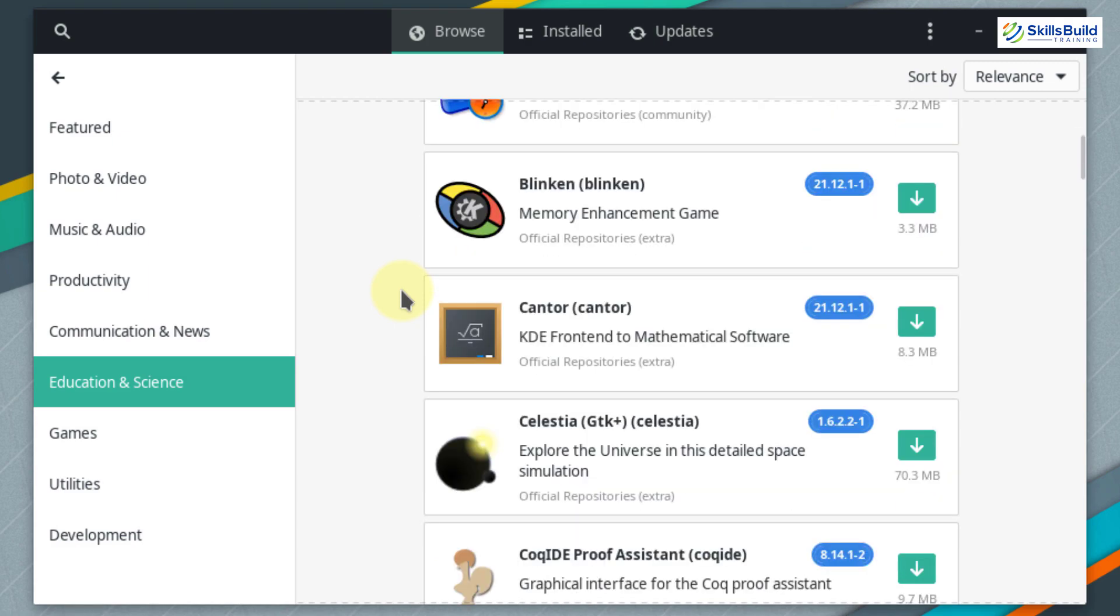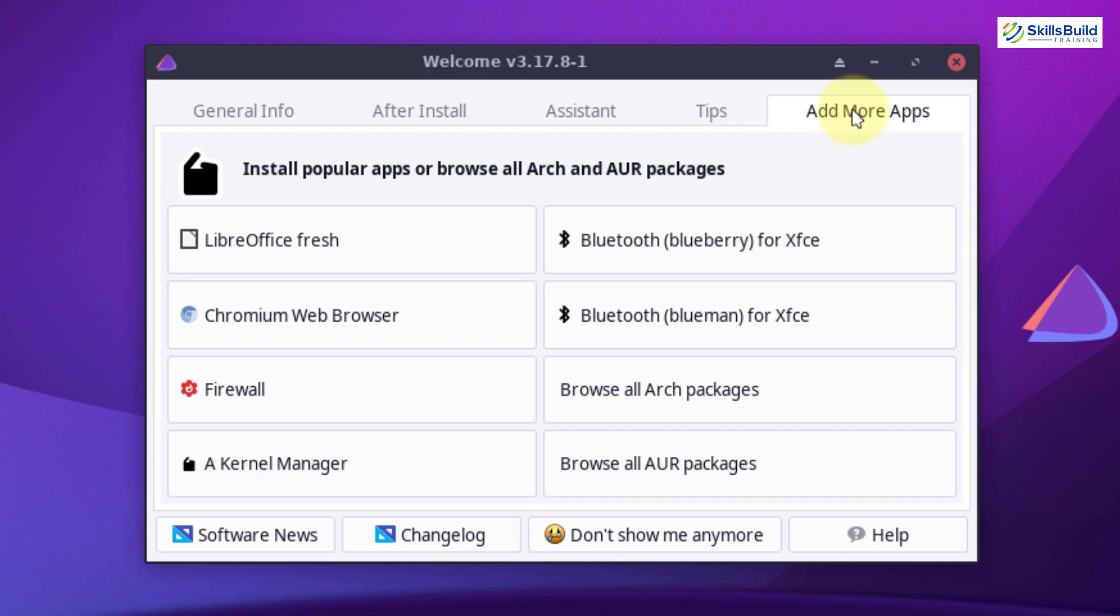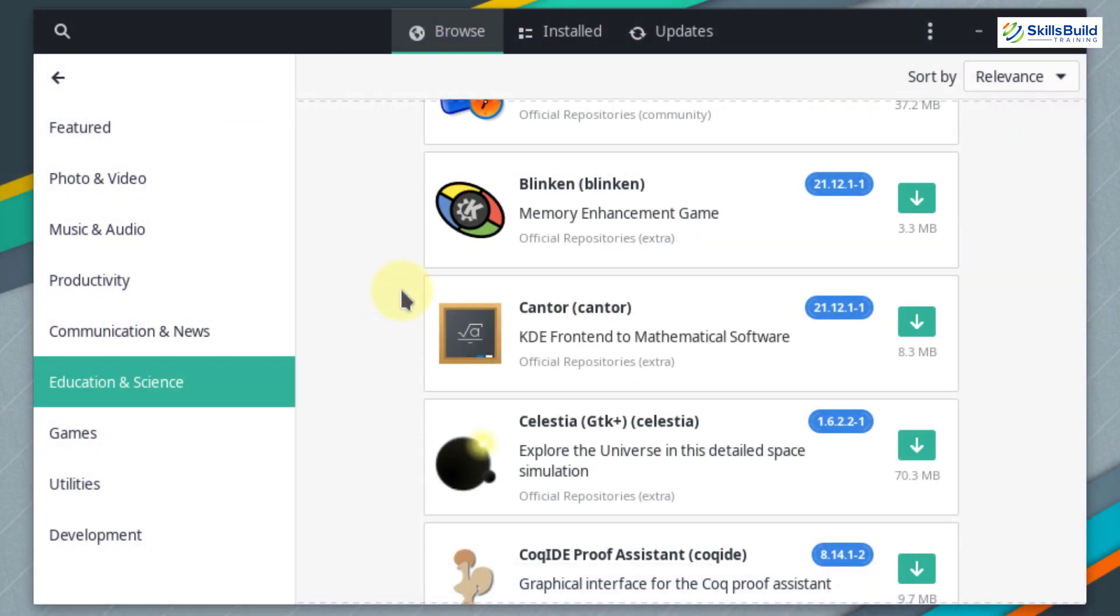We can go to its category and after that we can download it straight away if it is available in the collection. But on the other hand, in Endeavor OS, we can only get to install the Chromium browser, LibreOffice, and we can browse Arch user repository packages. Overall, when it comes to stability of packages, Manjaro is the best.